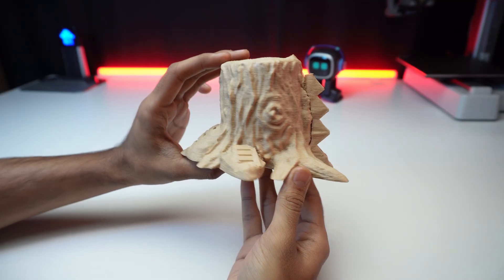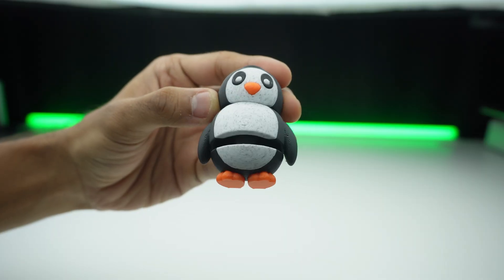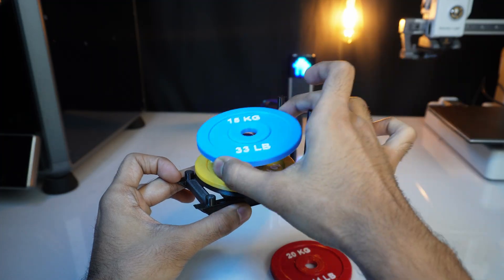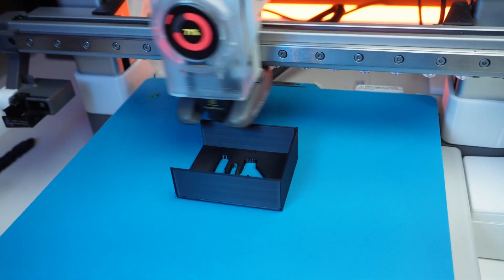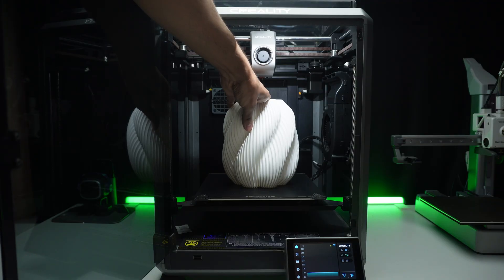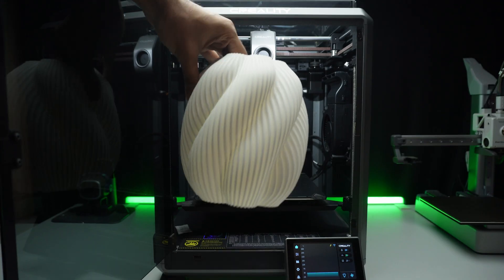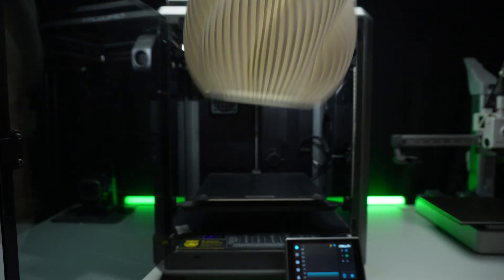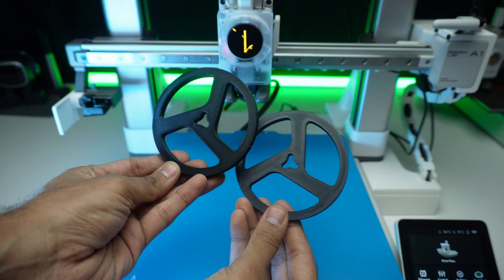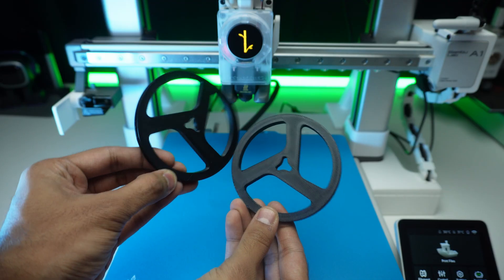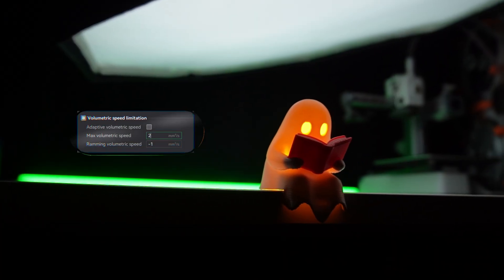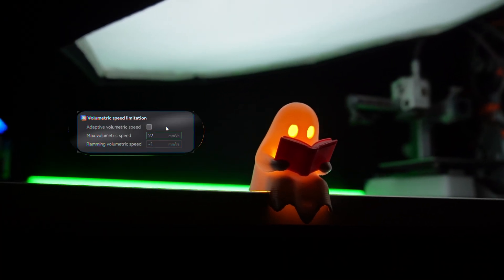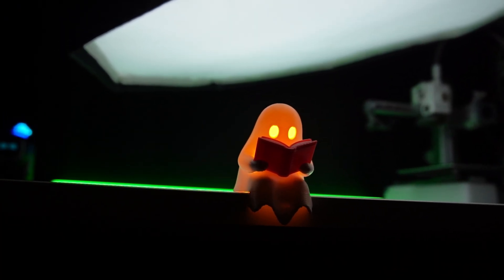Planters, desk organizers, miniatures, cosplay helmets, and functional parts. The faster you print without sacrificing quality, the more units you produce and the higher your profit margin climbs. So if you're serious about making money with 3D printing, learning max volumetric speed isn't optional. It's essential for your business.